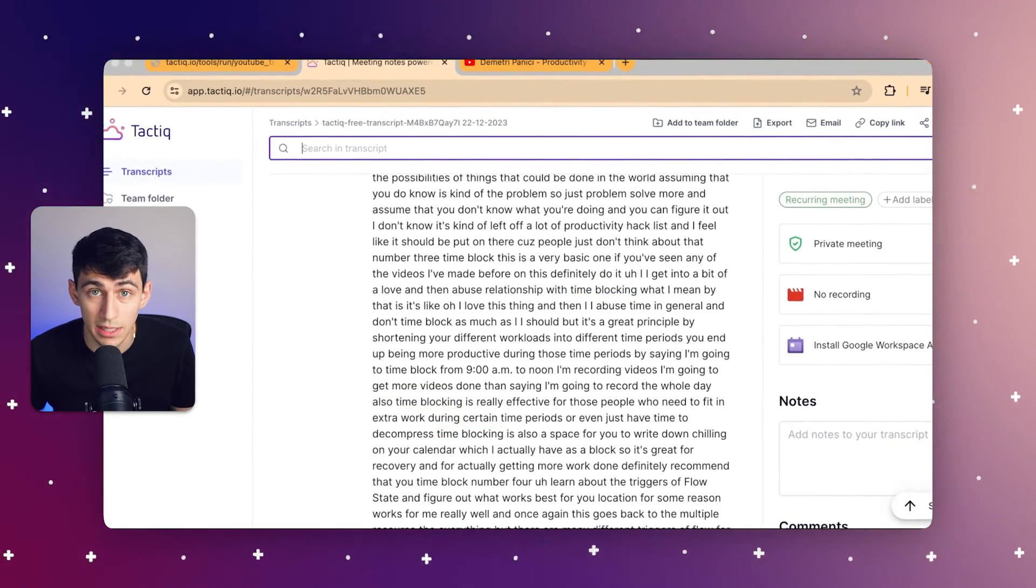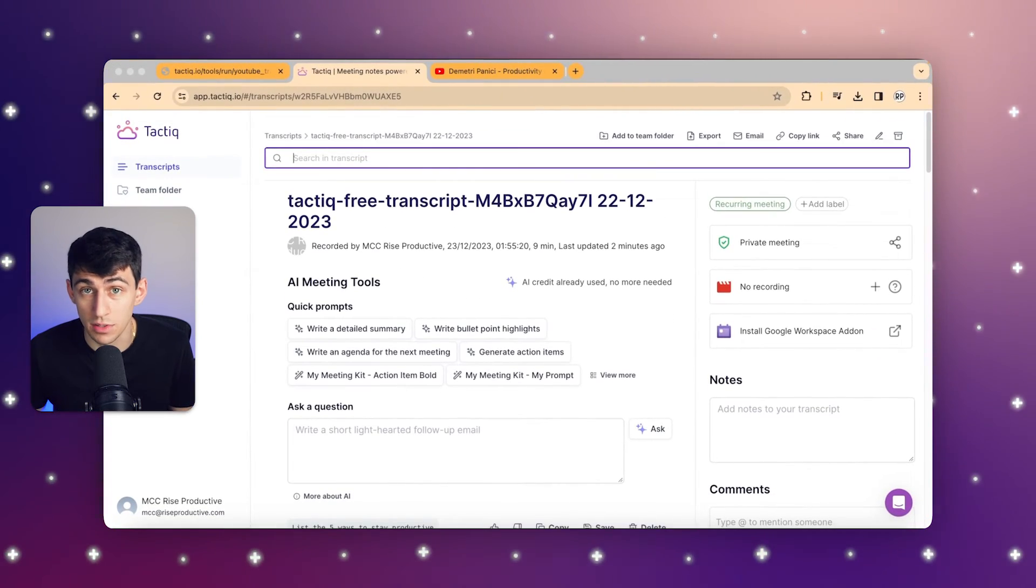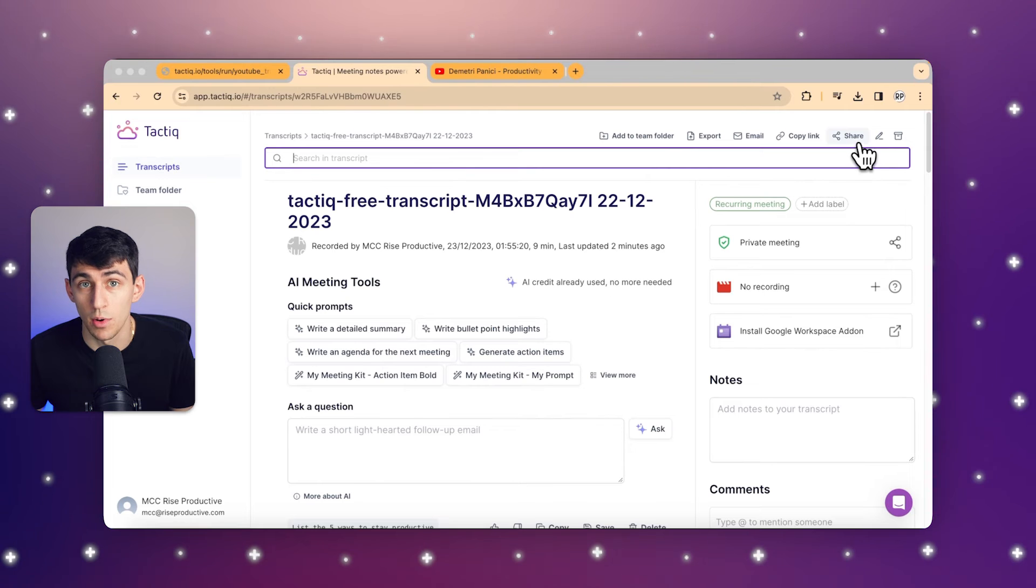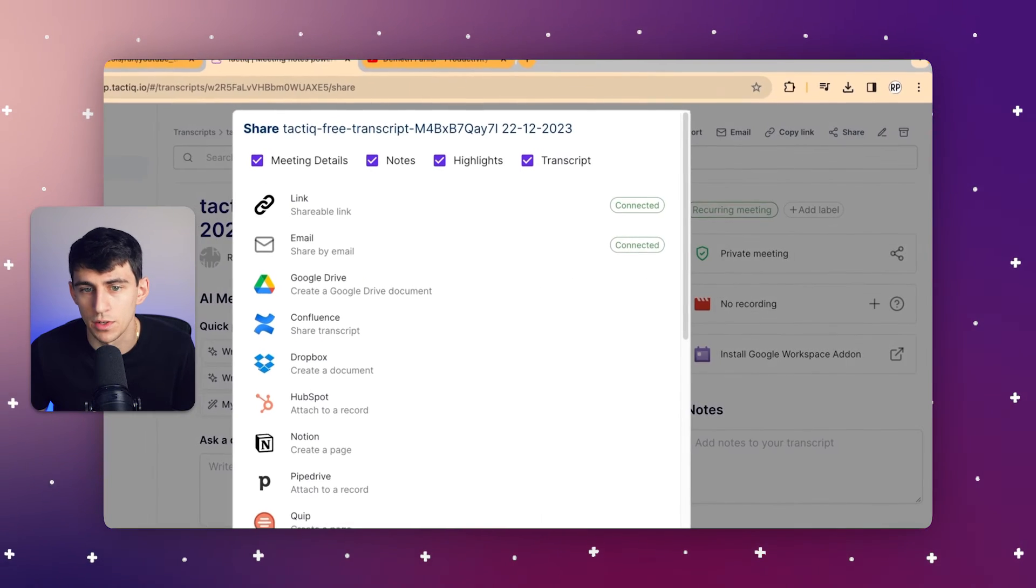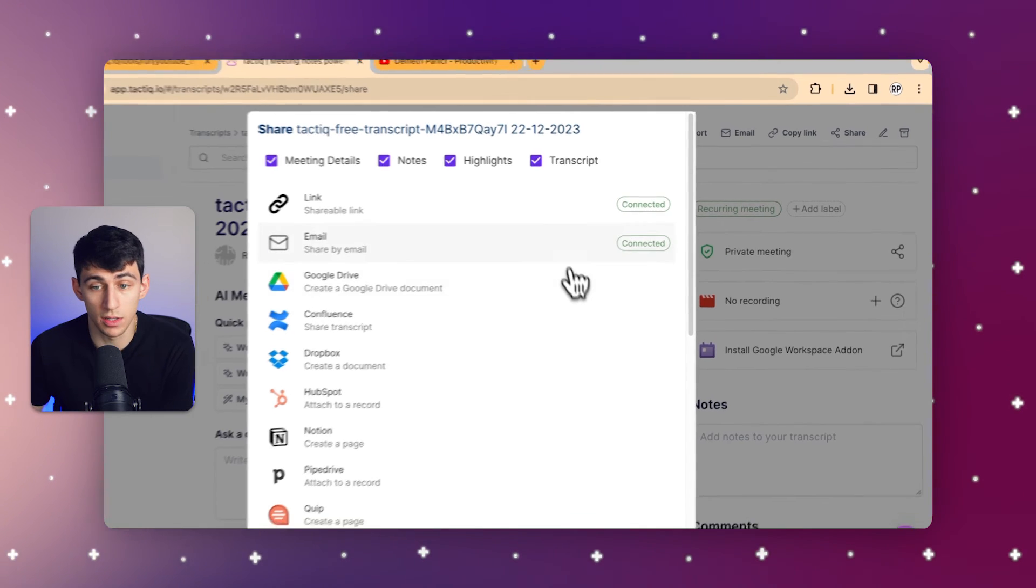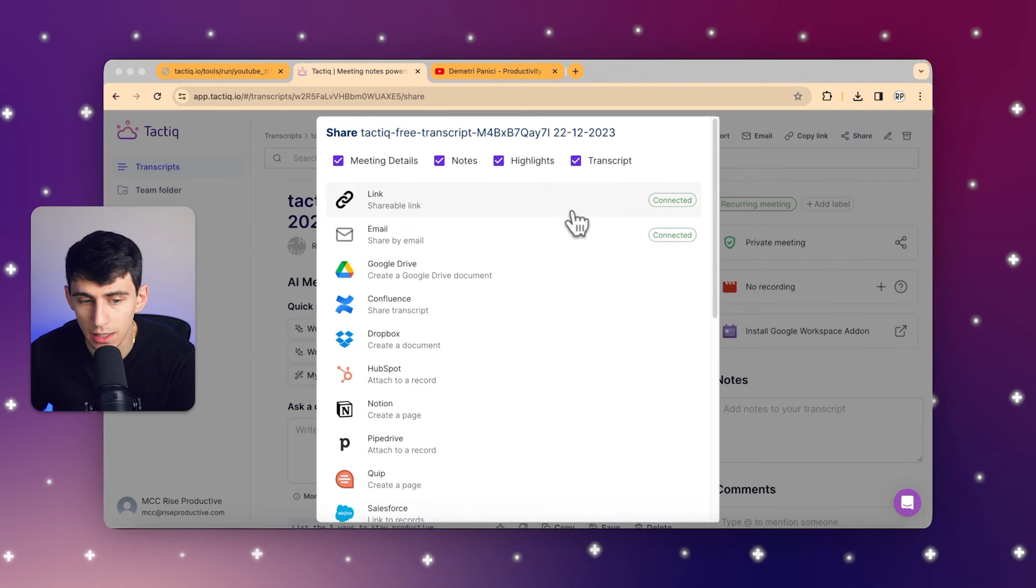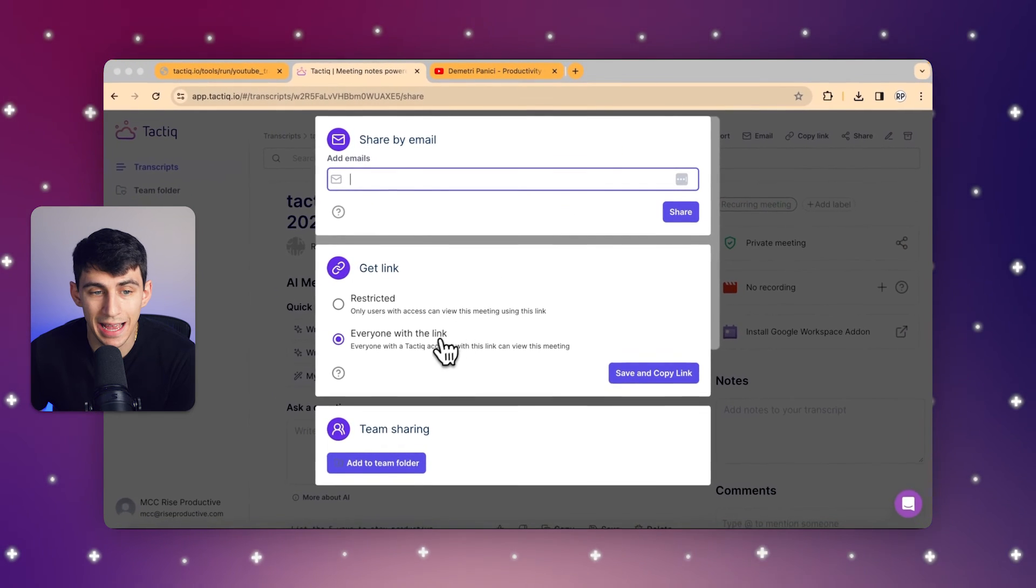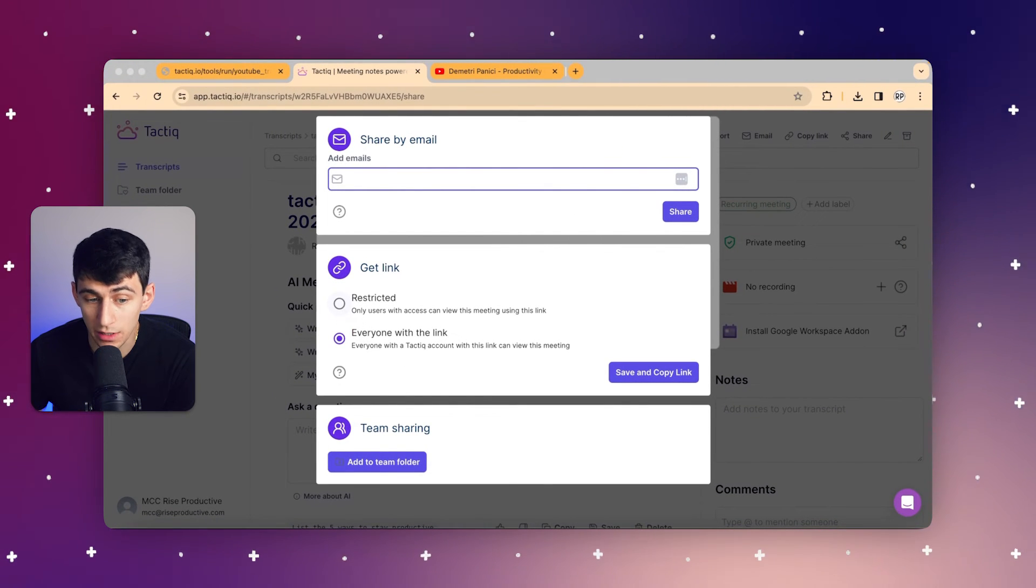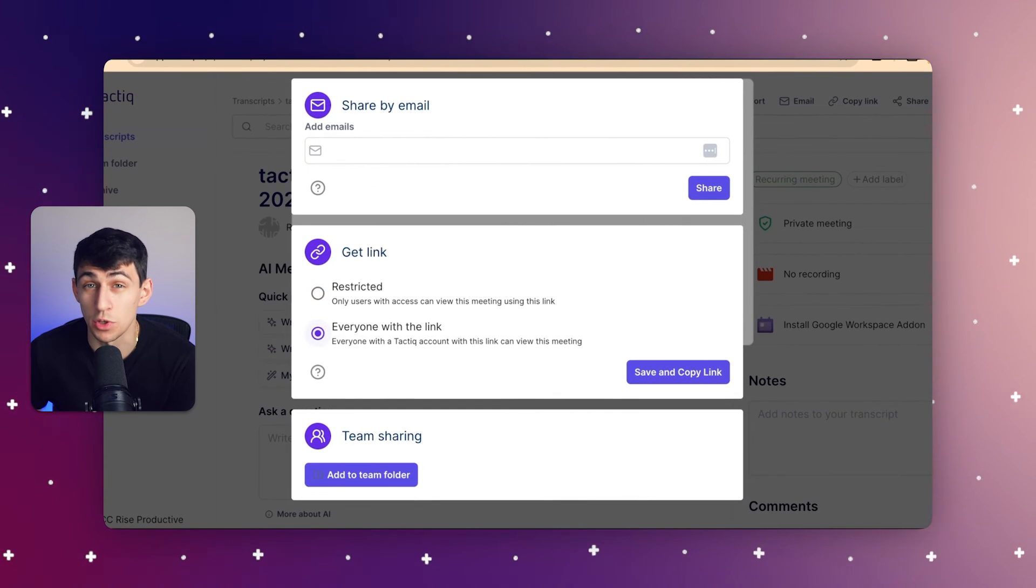And once you've found valuable insights, you can use the share feature to disseminate this information with peers, colleagues, or anyone you might find useful. So you can go to the top right here as you can see, and what you can do is you could share this in a multitude of different ways via link, email, even create a Google Drive doc or share it with some other features and integrations. You can add specific emails here, make it a restricted link so only users with access can view it, similar to what you'd experience with Google Drive.